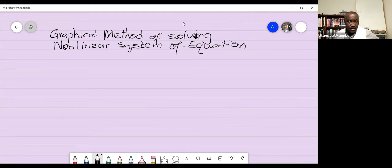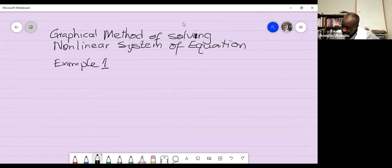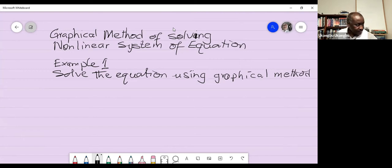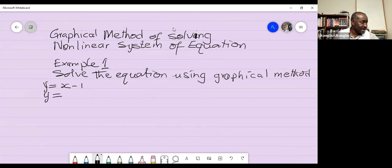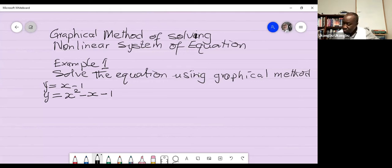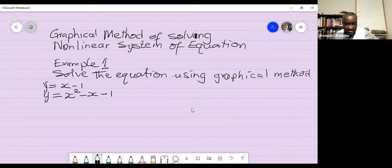Let's work with Example 1. The question says: solve the equations using the graphical method. The two equations we need to solve are y = x − 1 and y = x² − x − 1. These are the two equations. Since we are using the graphical method, we need to create and generate a data set.